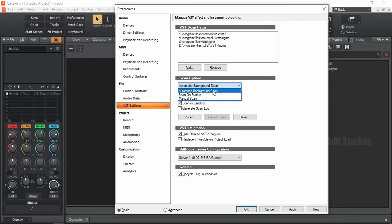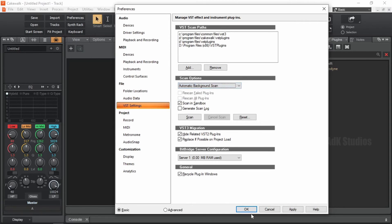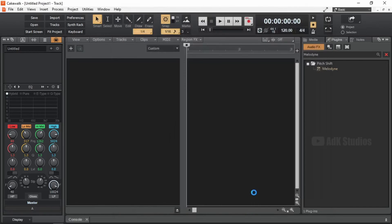And also because it helps in confirming that the installation of a plugin was successful. Let me demonstrate that. Let's press OK. And minimize Cakewalk. And install the next plugin.